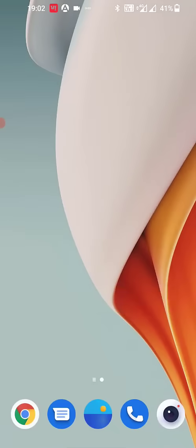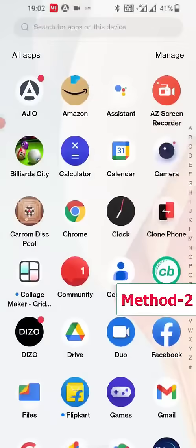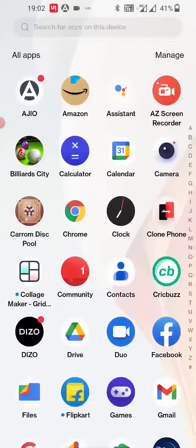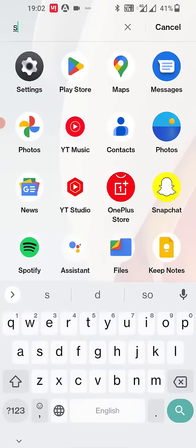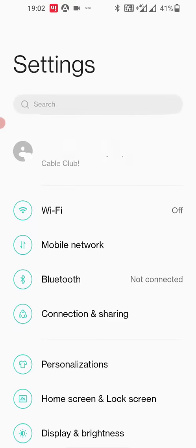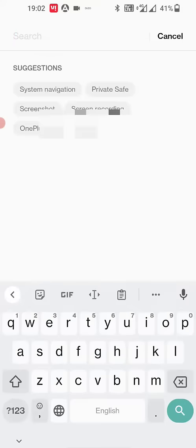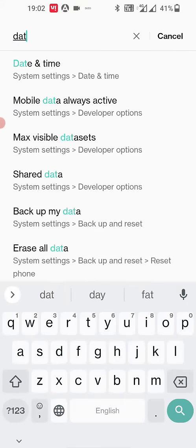The second option is to go to your phone settings. Open the settings and then simply type 'date and time' here in the search.